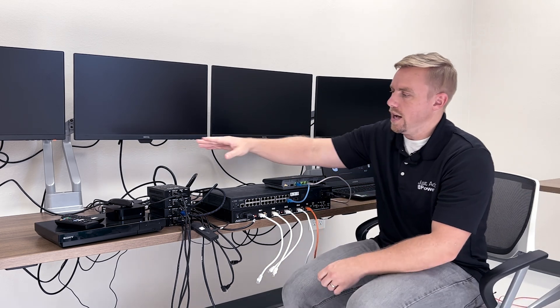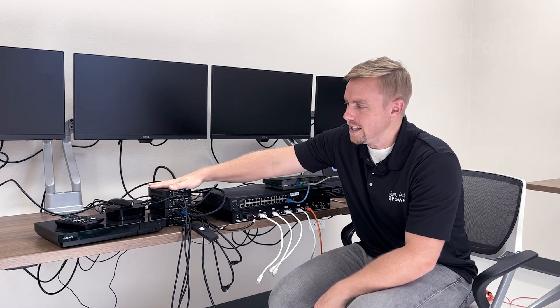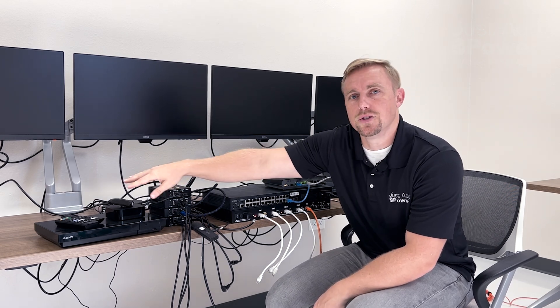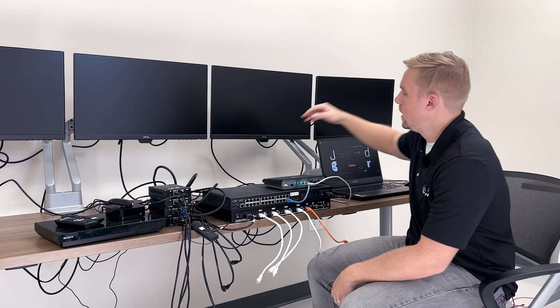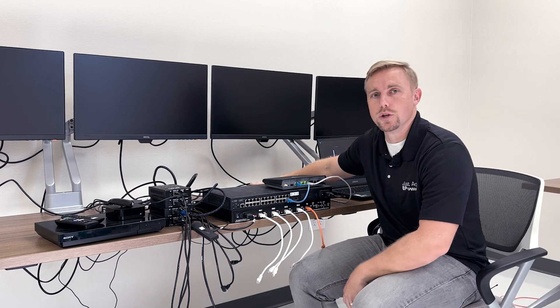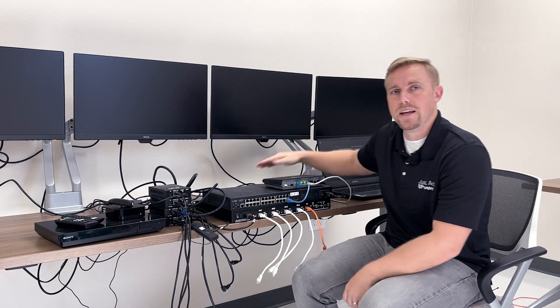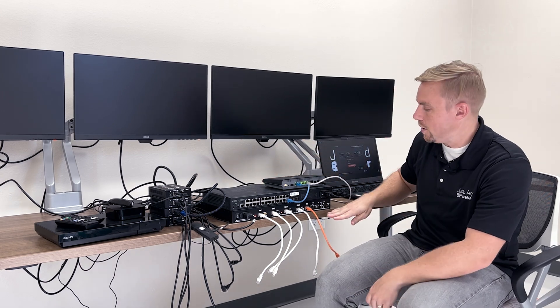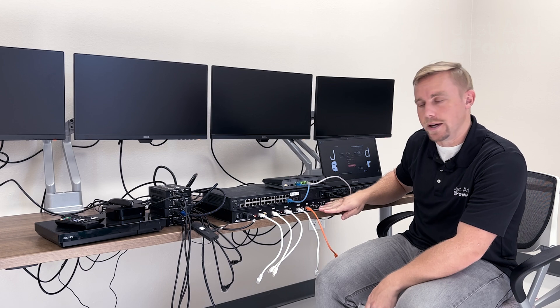We've also got four transmitters in the system connected to four sources. We've got four televisions connected to four Just Add Power receivers and then the star of the show is our Tiler right here at the bottom.